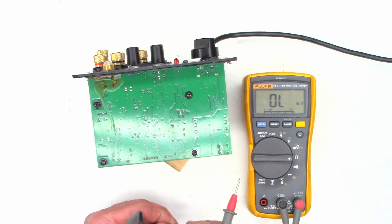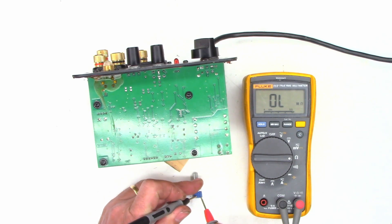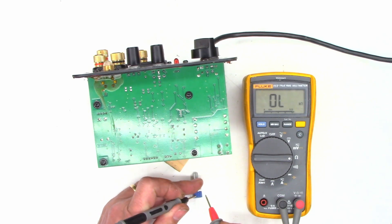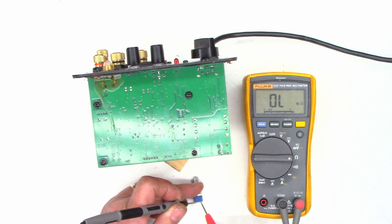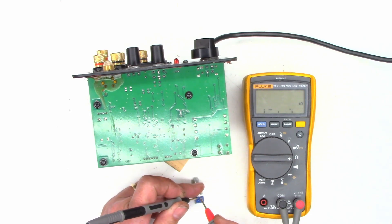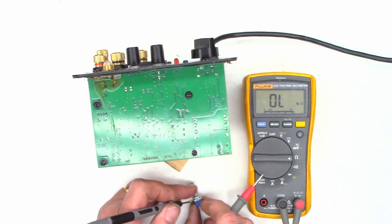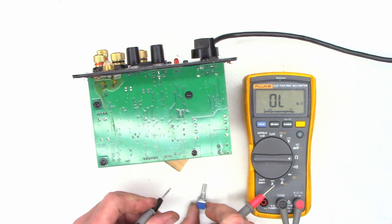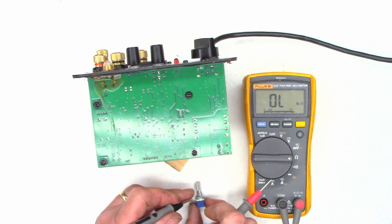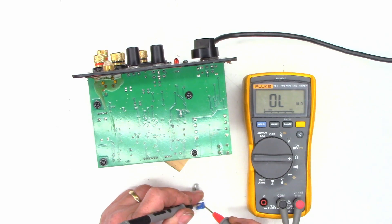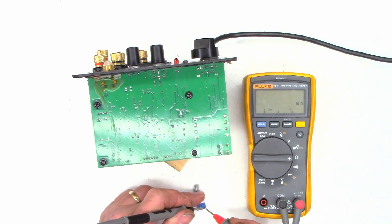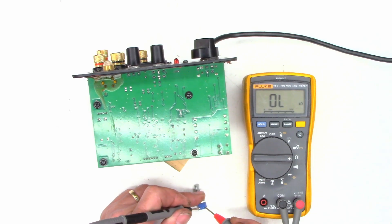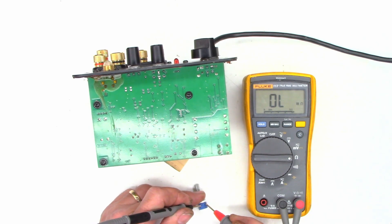I should get just a few ohms here and I get one ohm. I should get about 1K here and I do, perfectly fine. Same thing on the audio 5K pot. I should read 5K end-to-end, 5.2 and 5.3. This should be essentially a short, 1.3 and 1.3, 1.2. Turn it the other way. Now I should get 0 ohms effectively here, and 1.3, perfectly fine, and 1.2 there. Now I should get 5K here and 5K there, perfectly fine.